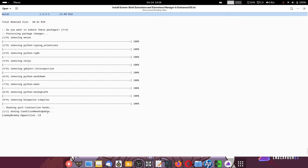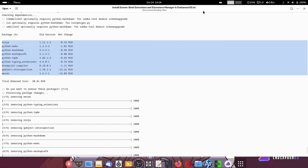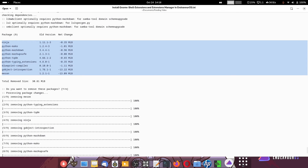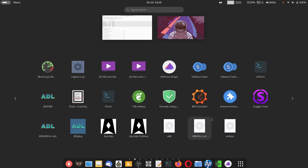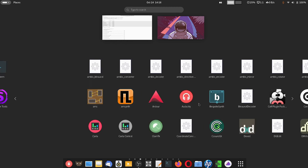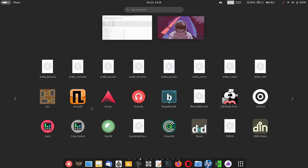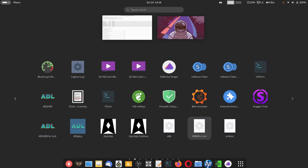Here you can see the installation is complete. This is the way to install GNOME shell extensions and the Extensions Manager. I will now show you the Extensions Manager.